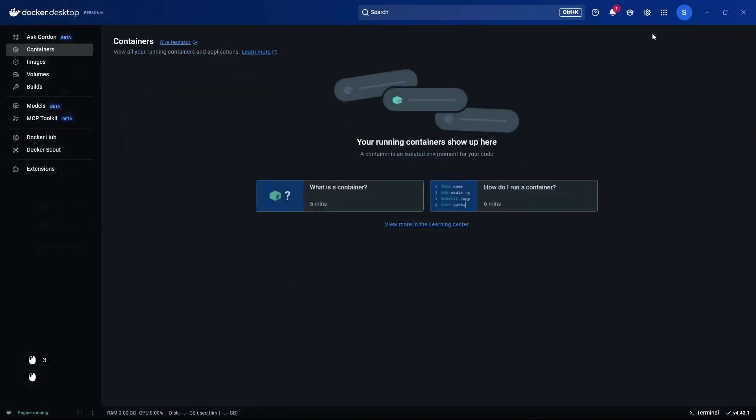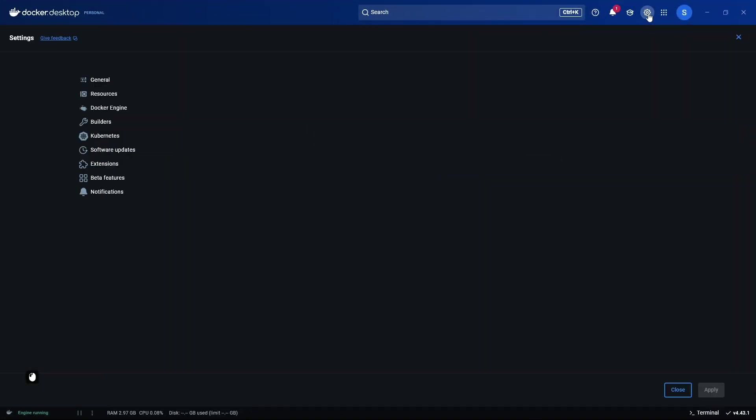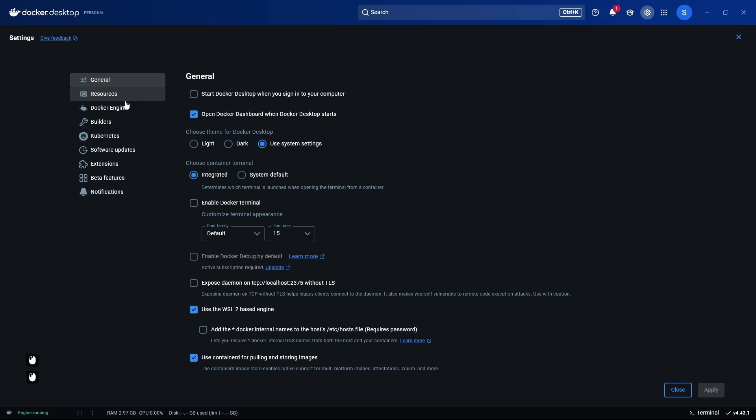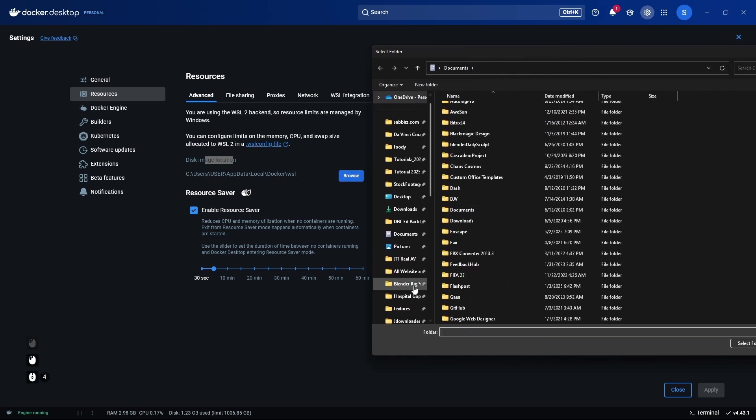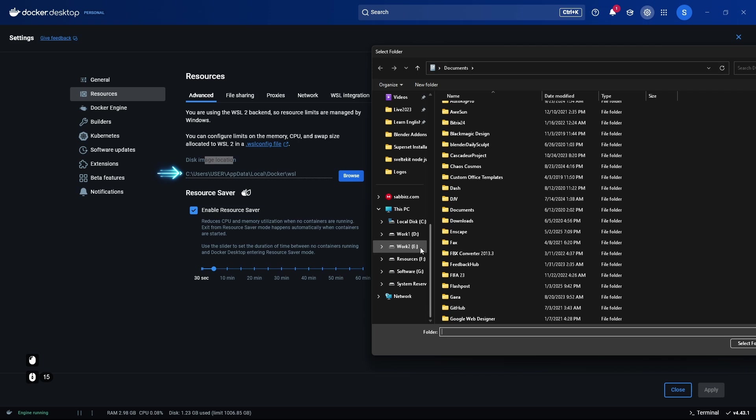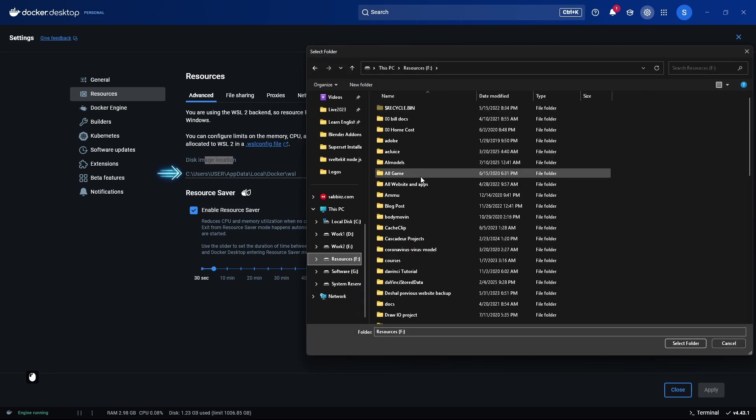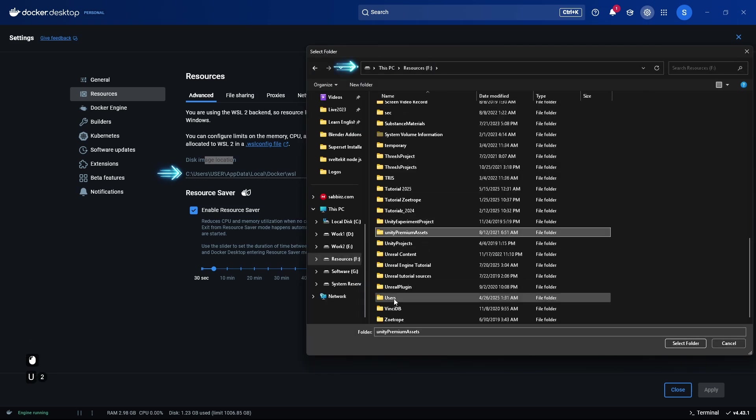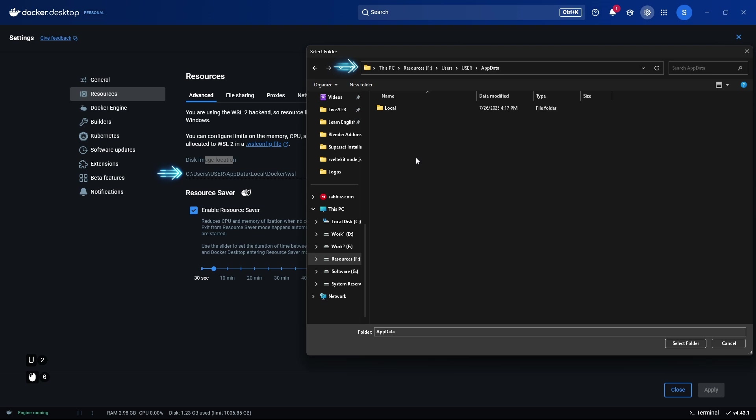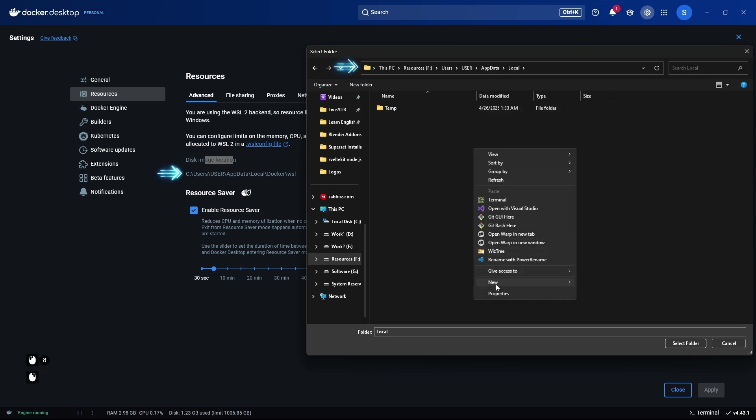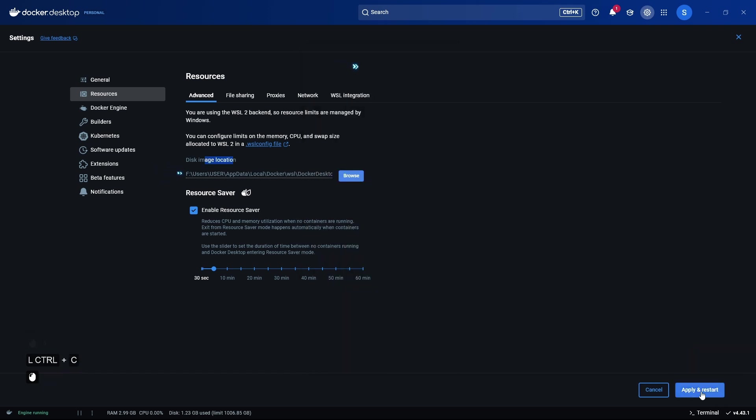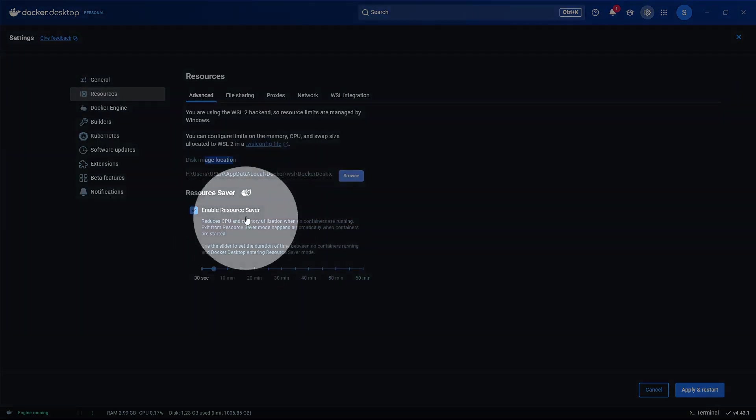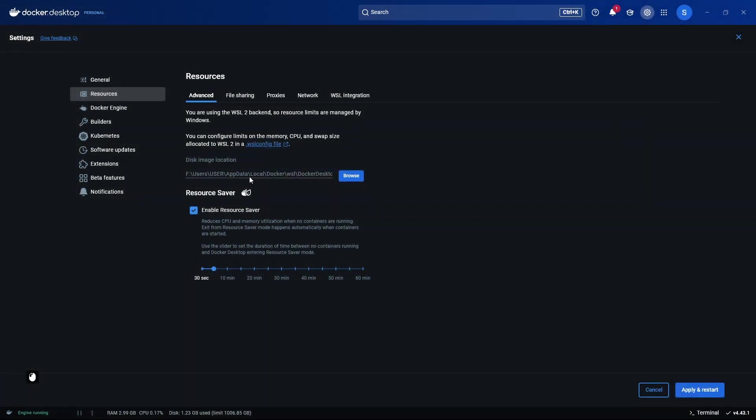But for those who have low storage space on their C drive, I'm going to show you an important tip and tricks. So go to the setting, then click on the resources. Here you will find an option called disk image location. This means Docker desktop will save its data files here. Right now it's on the C drive. If you have low space on your C drive, I would recommend changing it to another drive. To show you, I'm placing it in the F drive. Users, user, app data, local, Docker, WSL folder. After selecting the location, you have to click on the apply and restart button. As a result, all the data created by the Docker desktop will now be saved in your new selected location, which will save the storage space of your C drive.